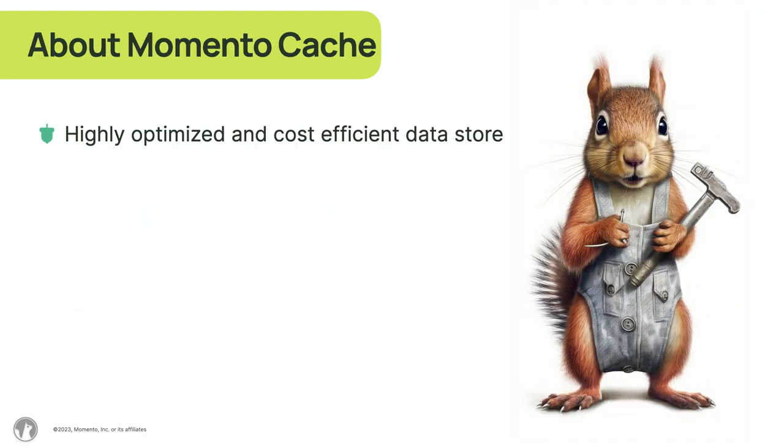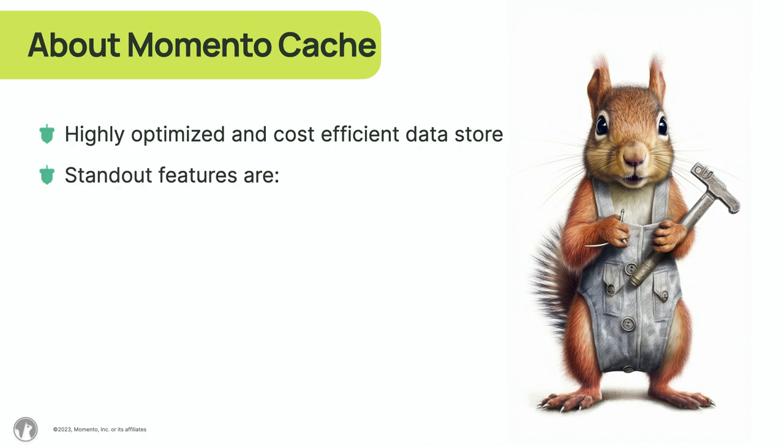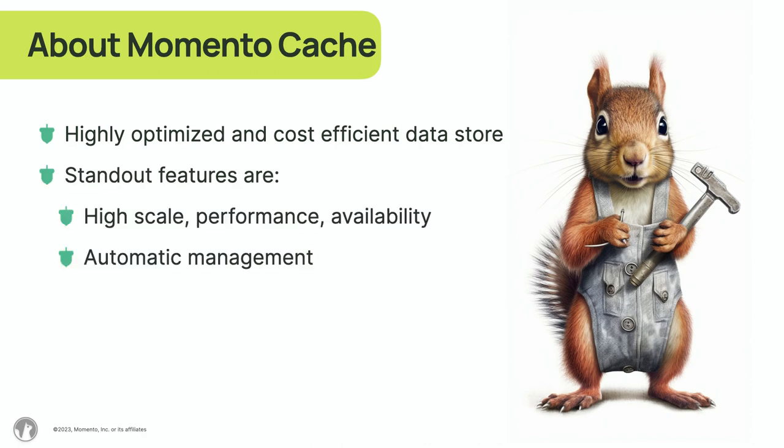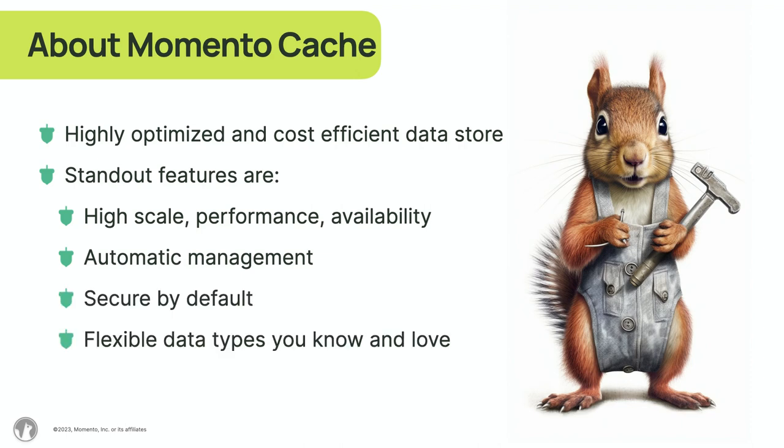Memento Cache is a highly optimized and cost-efficient store for ephemeral data, and its standout features are fourfold: one, high-scale performance and availability; two, automatic management; three, secure by default; and four, flexible data types you know and love.